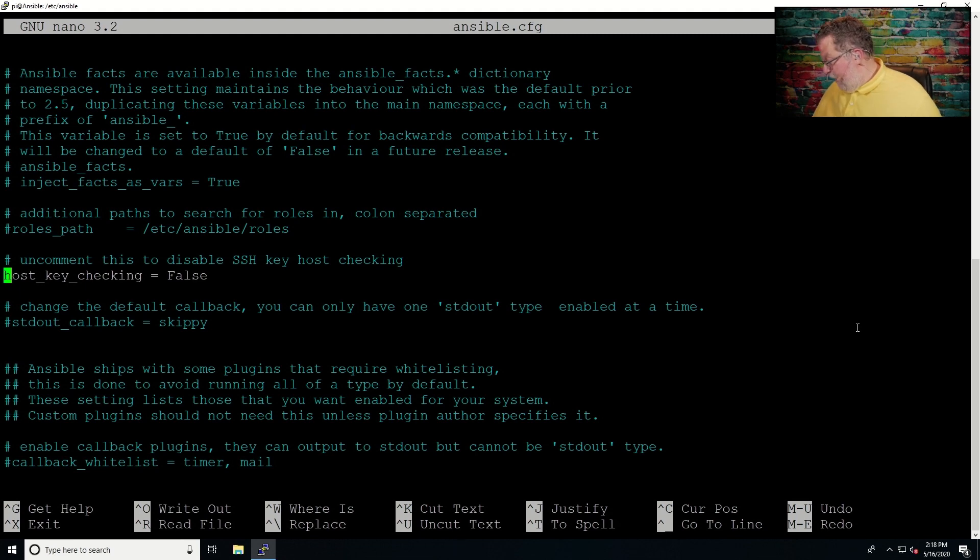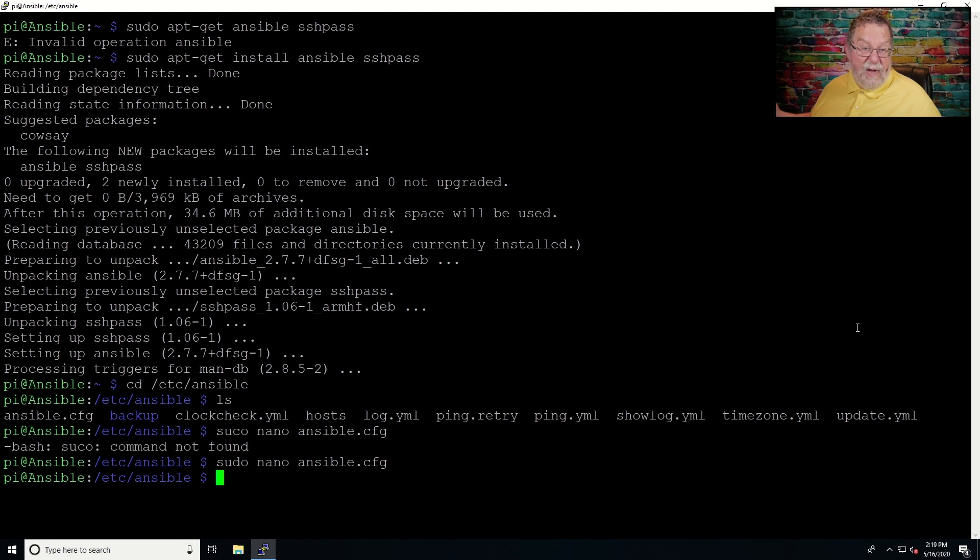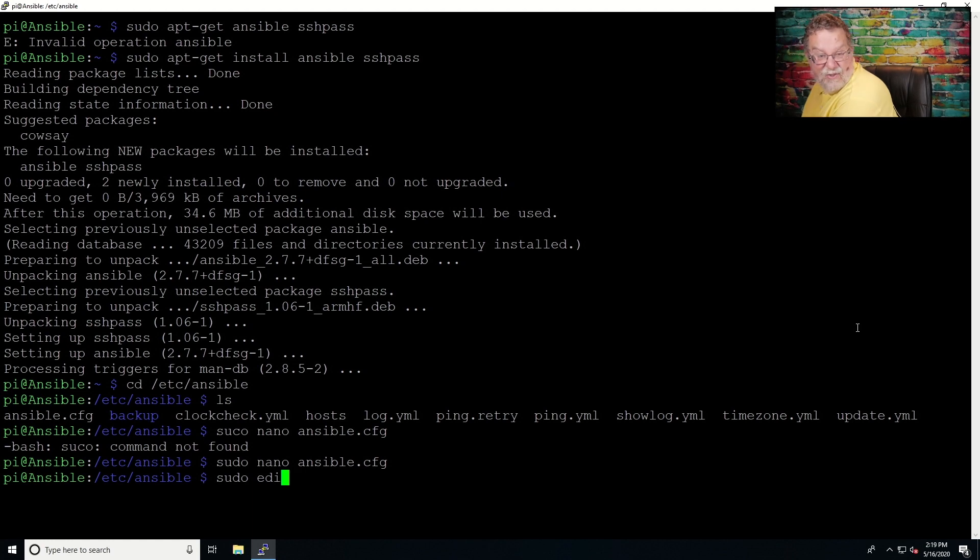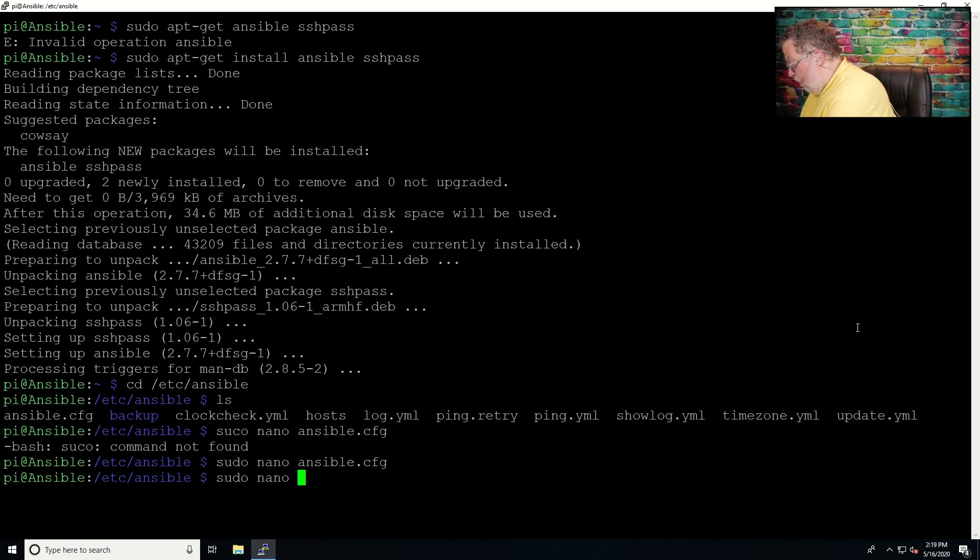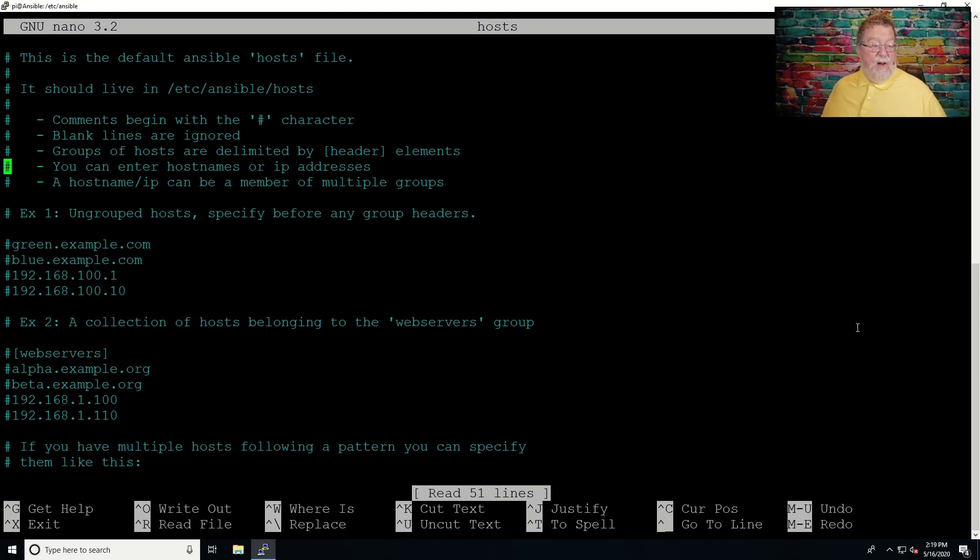So once you've got that changed, then you'll do a control X. And since we hadn't changed anything, it popped us right out. Now, the other thing to do, sudo nano hosts, is you're going to have to go into this file, and we're going to do just a very basic install.